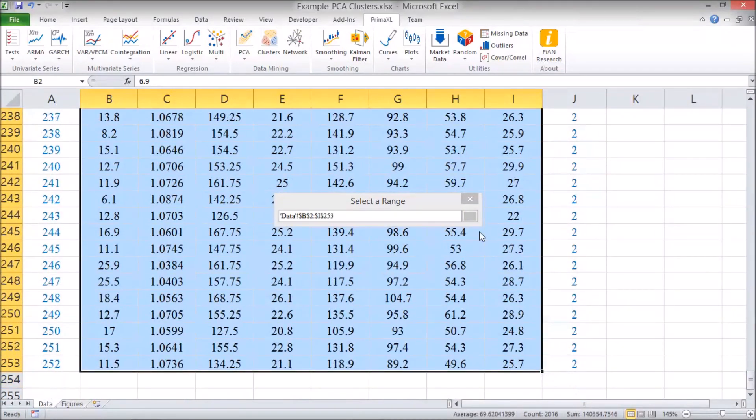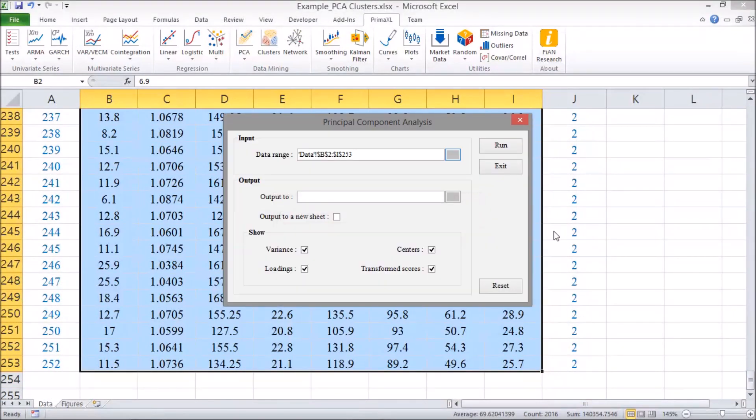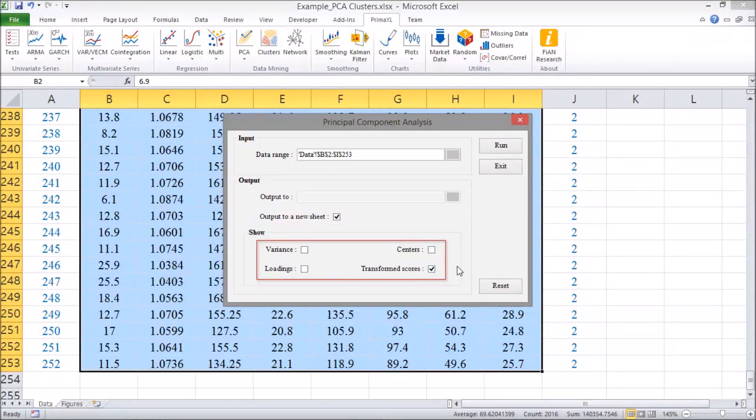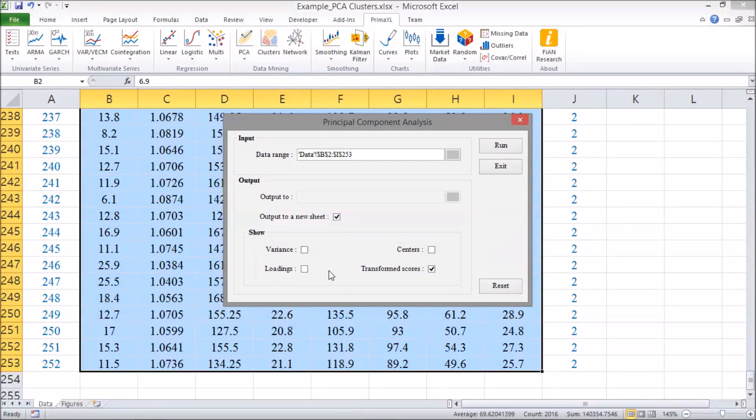We check on this box to output the result to a new sheet. Here, we leave only the transformed scores box as checked. Finally, we press the Run button to execute.